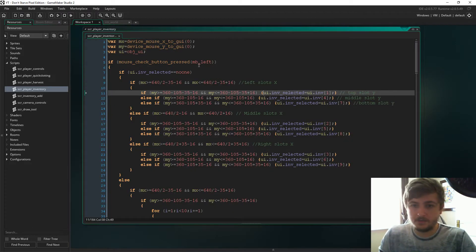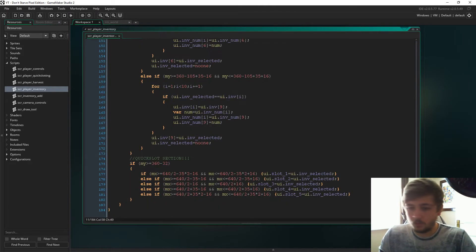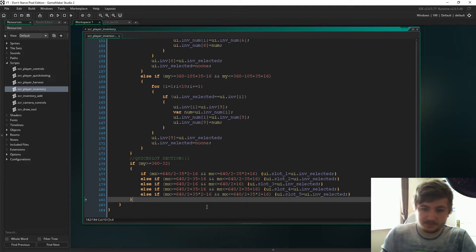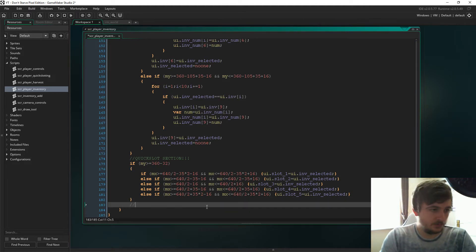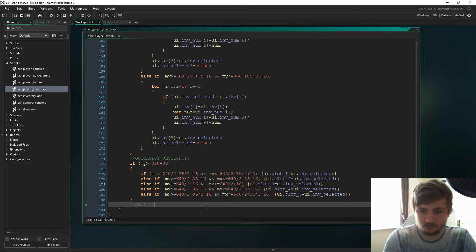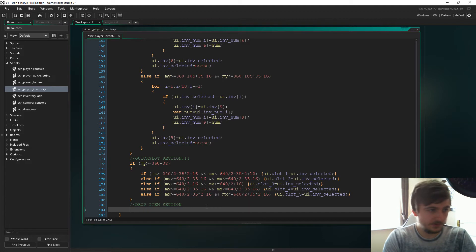First things first, if we open up script player inventory, we're going to add the ability to drop items. So just down here we'll say drop item section.